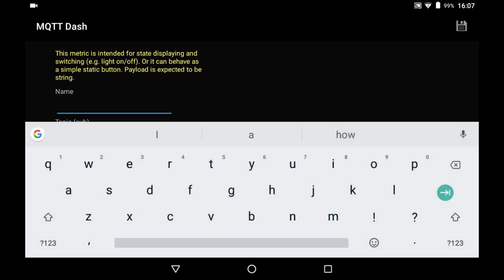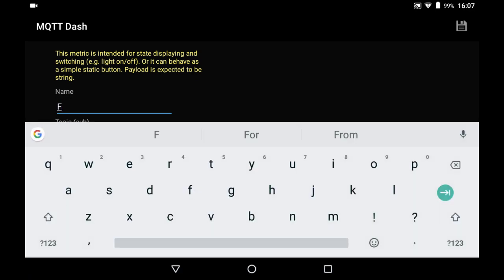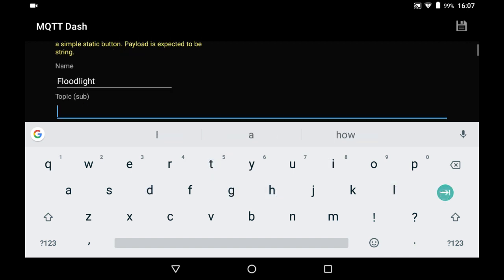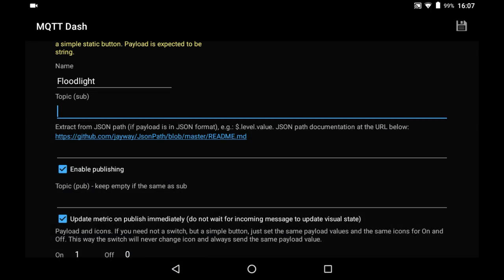We're going to call it floodlight, like that. And the topic to subscribe to—so this is to know whether the relay that turns the light on has been active—and what I did is I've got ESP Easy programmed into this, or flashed into the Sonoff. And the topic for the relay, I'm just looking at MQTT FX here...